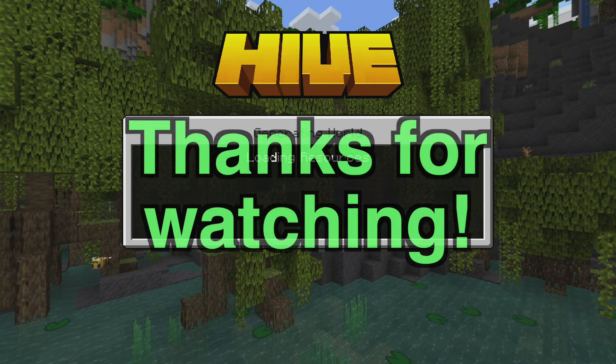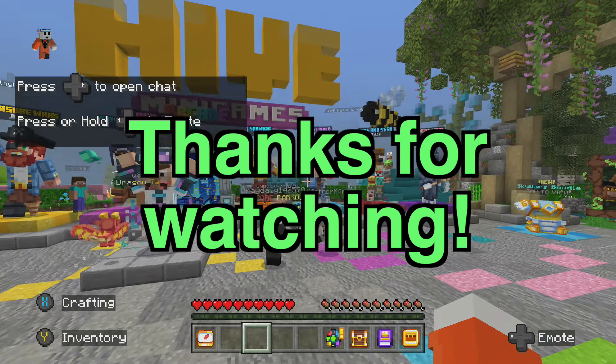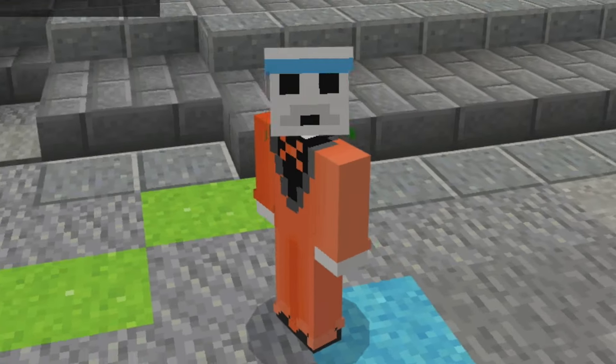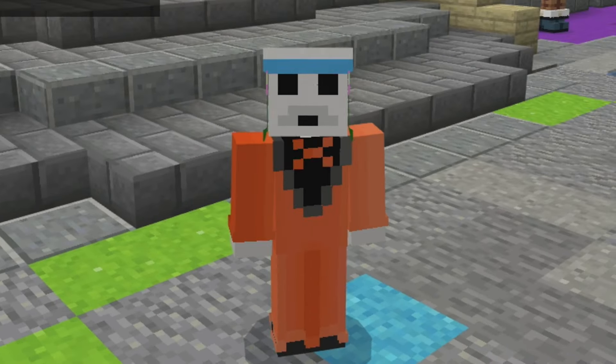Hope that this helped you all out. Thank you all so much for watching. It's been Smitty, and until the next one, peace out.